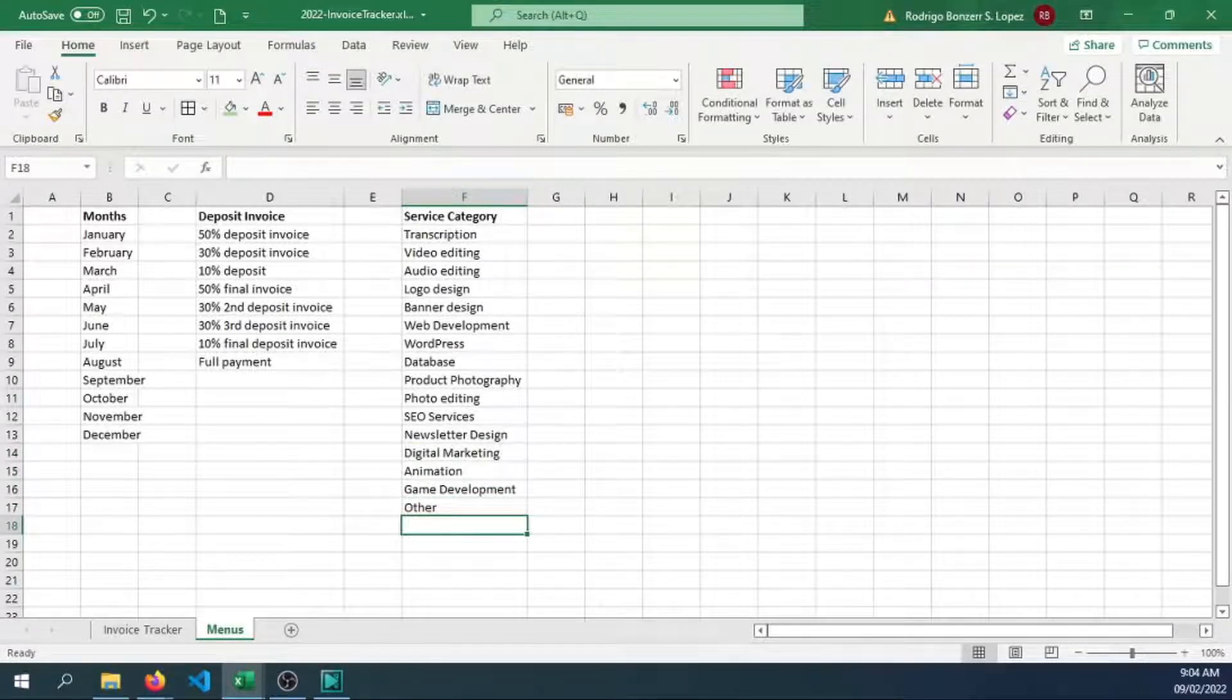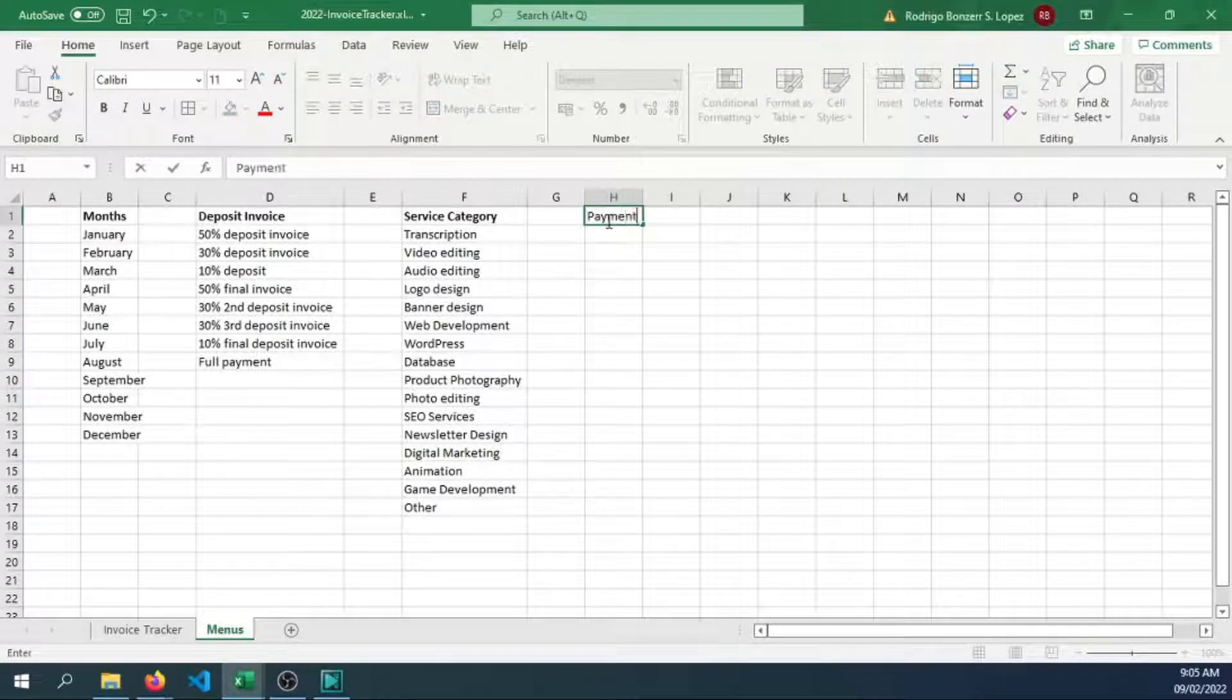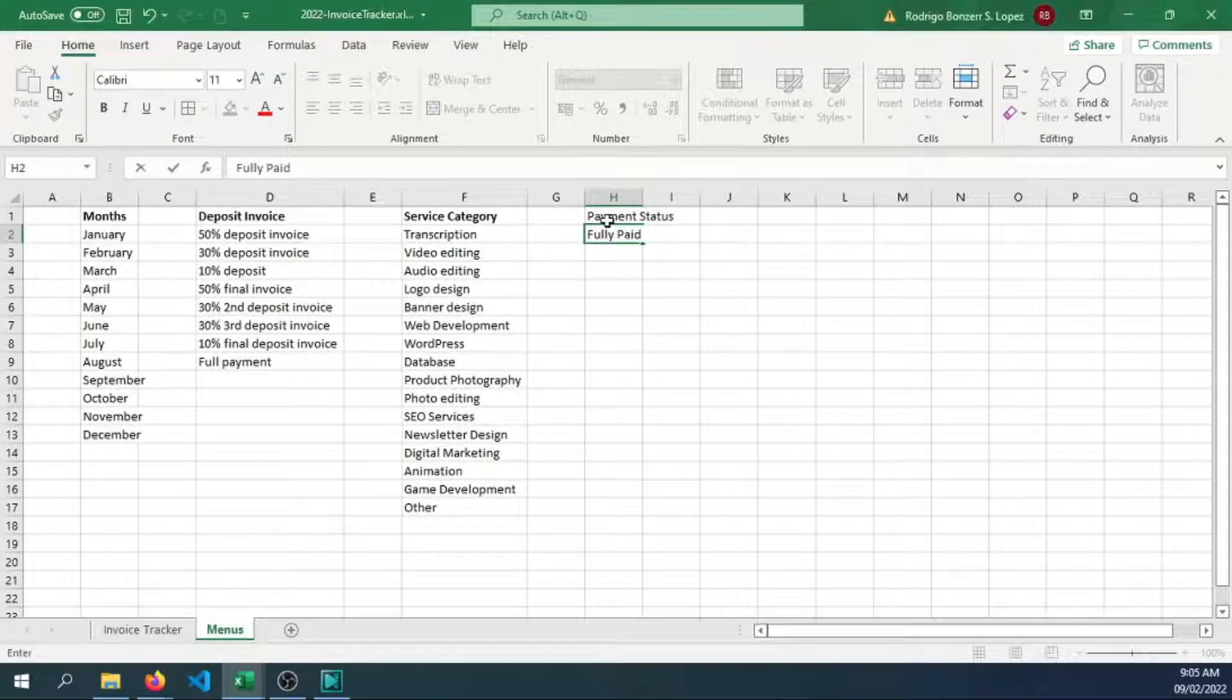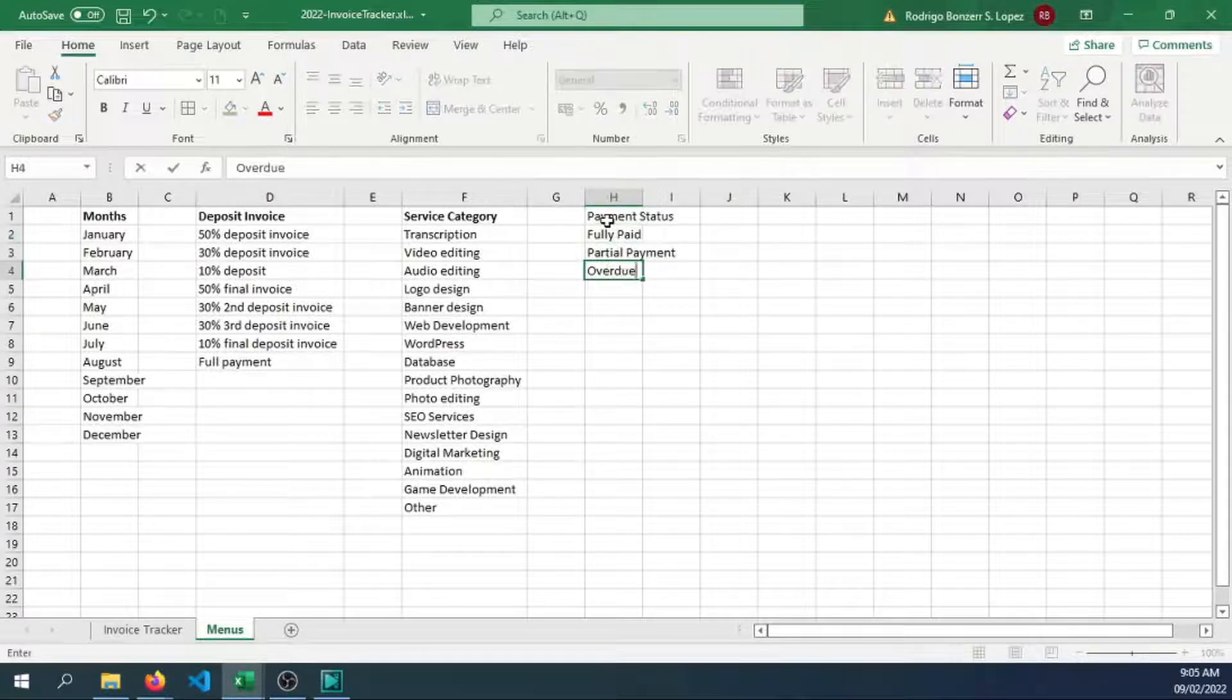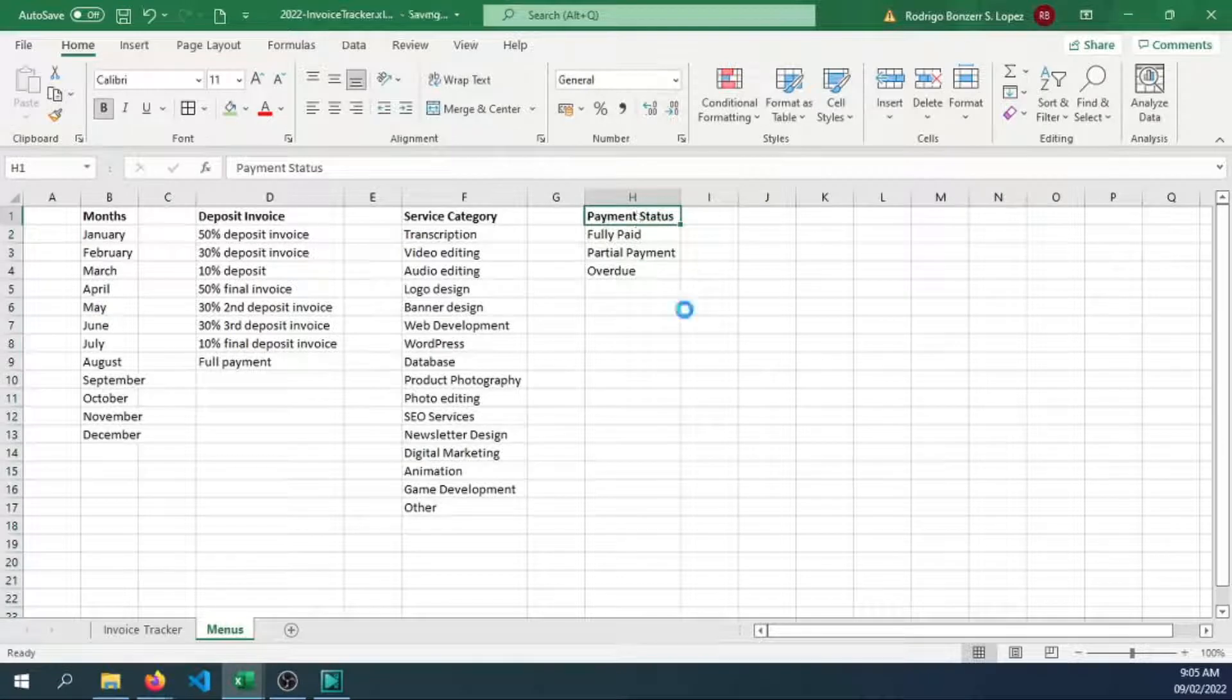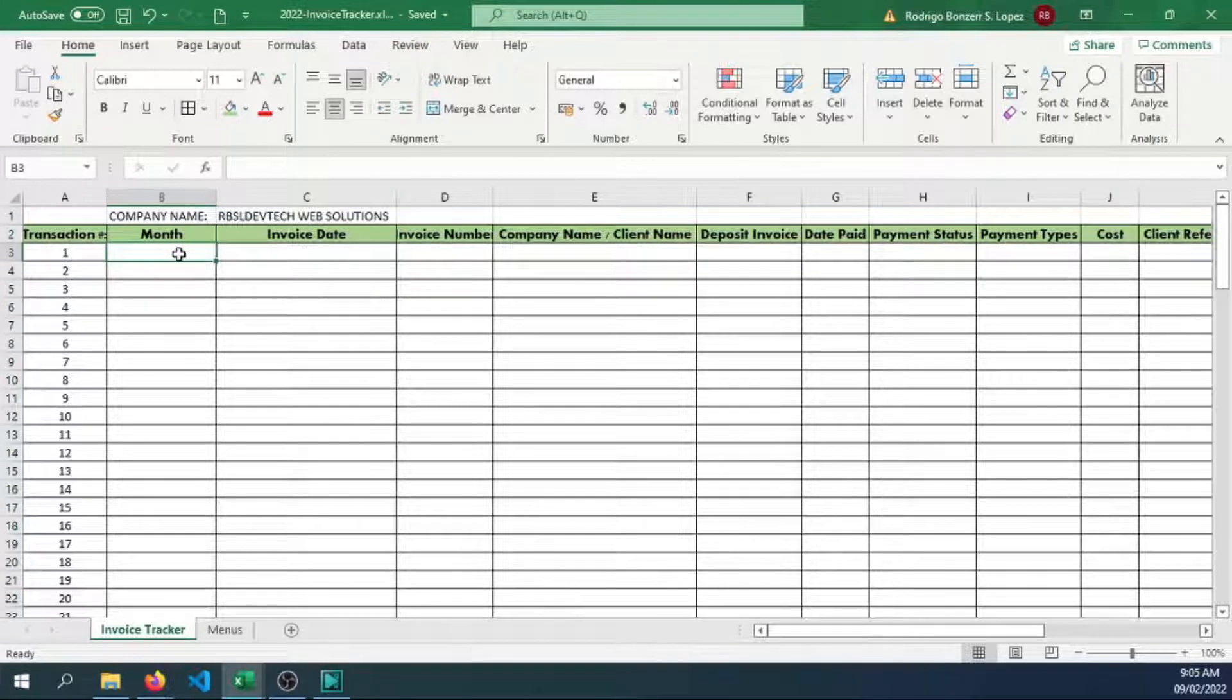Let's also have a menu for payment status. Are they fully paid? Did they provide partial payment or are they overdue, the clients that you have based from your contract? So these are some of the menus. Now let's try to implement that here.